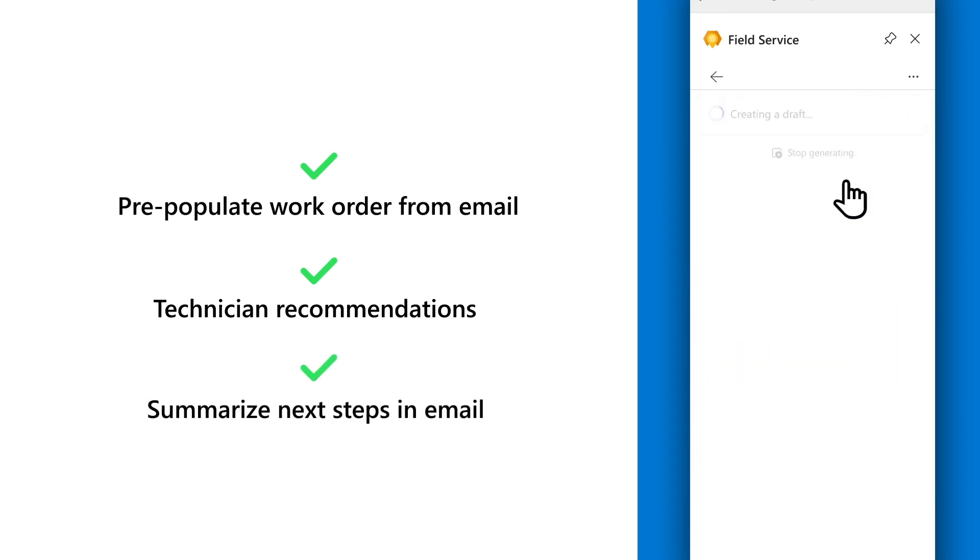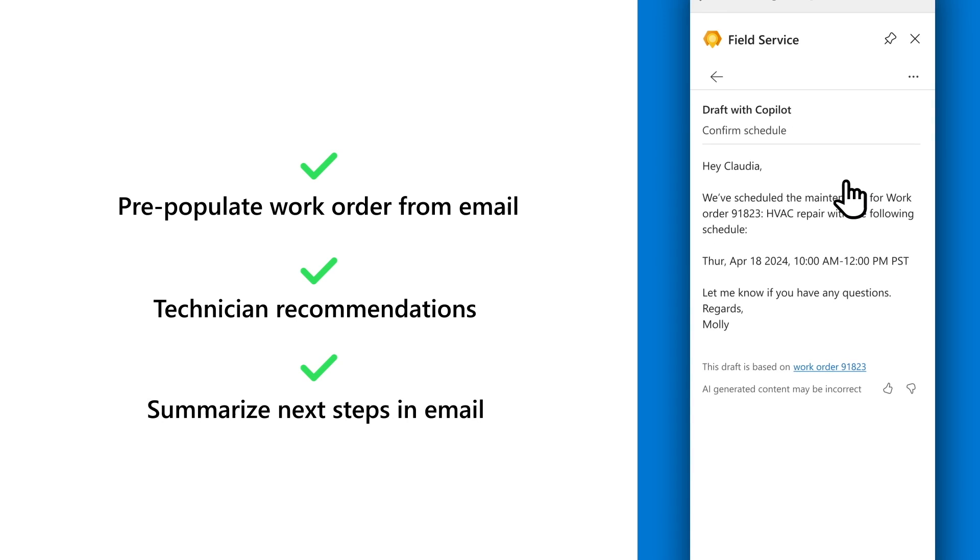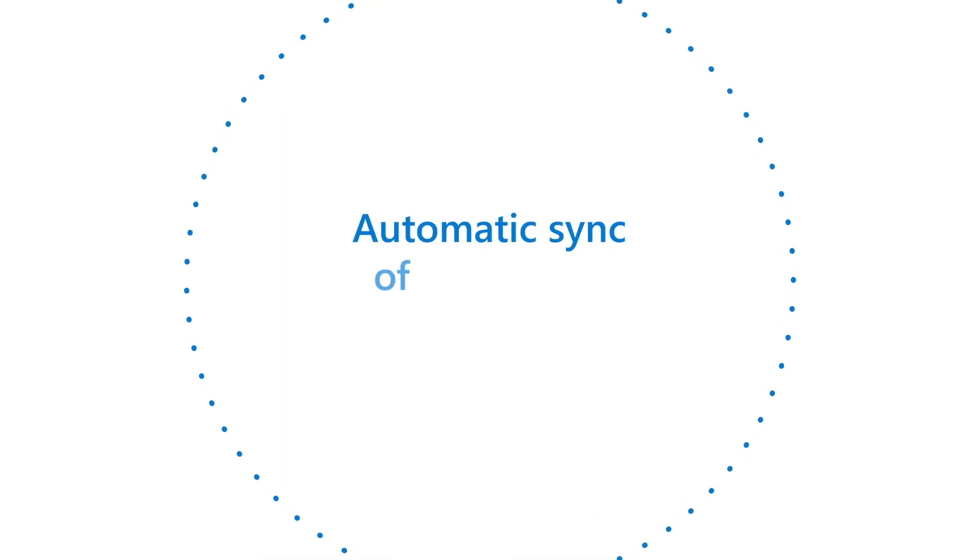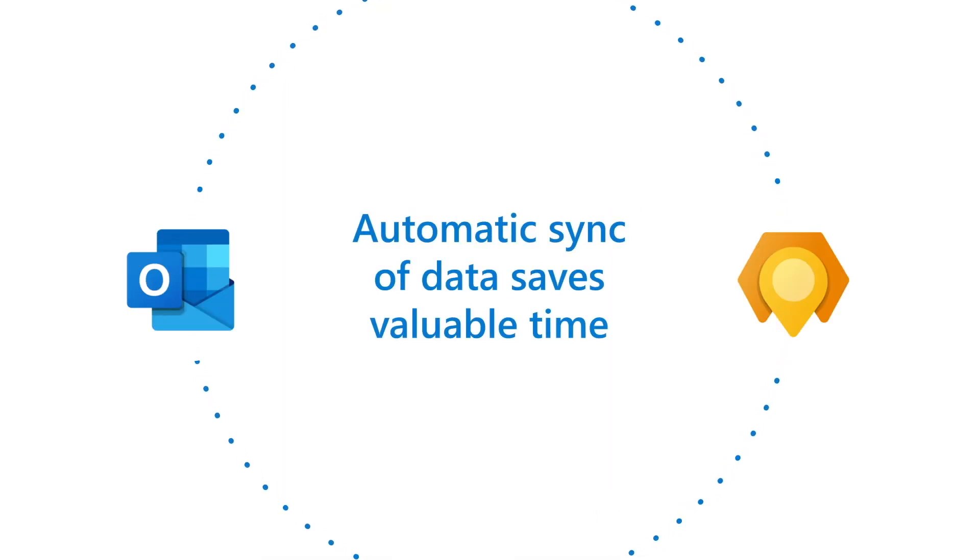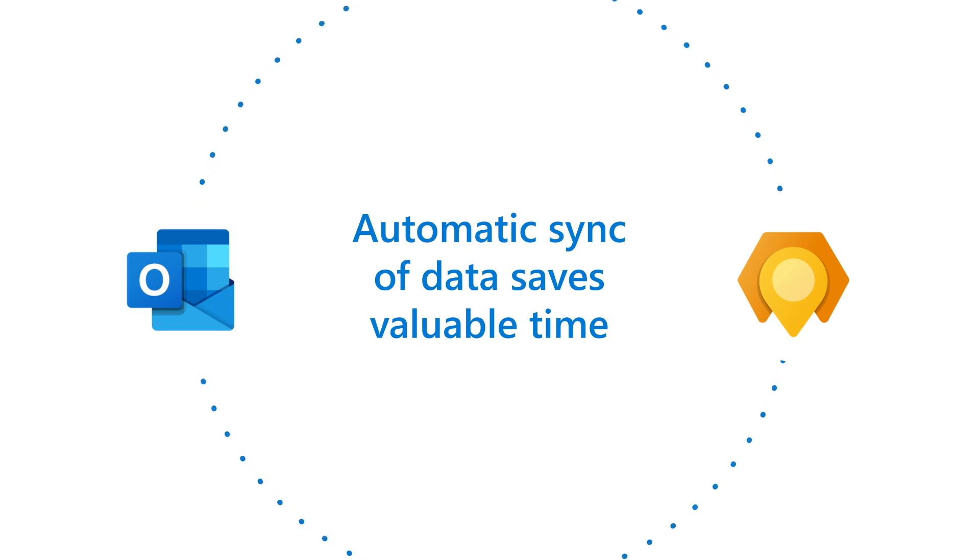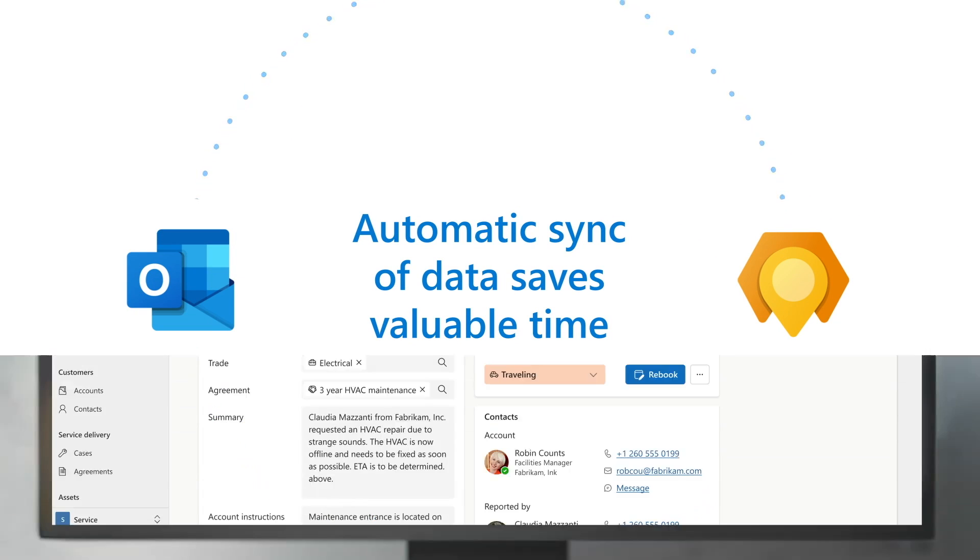Copilot also helps her draft an email response to the customer. Work order data automatically syncs with Dynamics 365, so the manager can stay in the flow of the work and save valuable time.